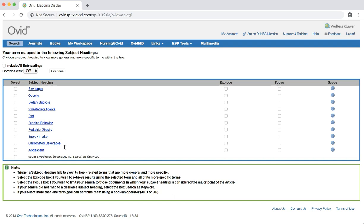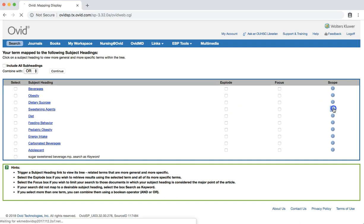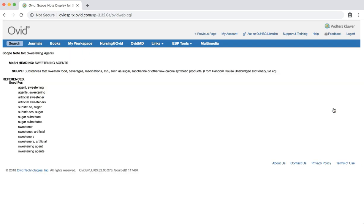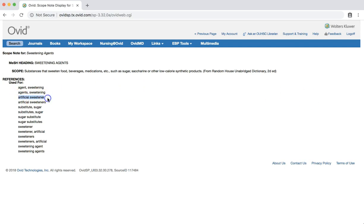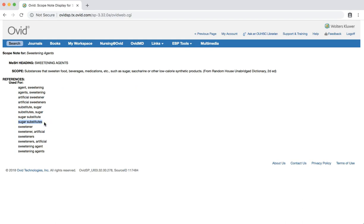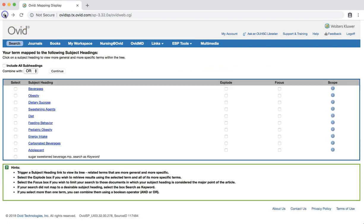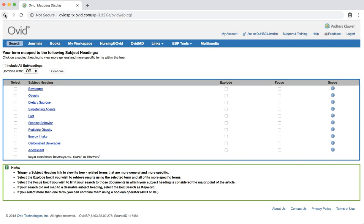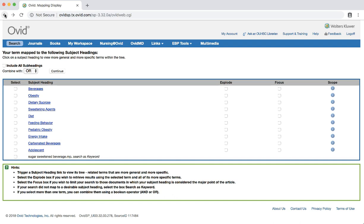Click the scope note for sweetening agents. You'll see that this term includes artificial sweeteners and sugar substitutes. Since using this term in our search would bring up results that are not relevant to our question, we'll put that aside for now. That leaves dietary sucrose, which is definitely a term we want to use. However, we're also going to put that aside for the moment while we concentrate on the first term we saw, beverages. Select that term by checking the box next to it.